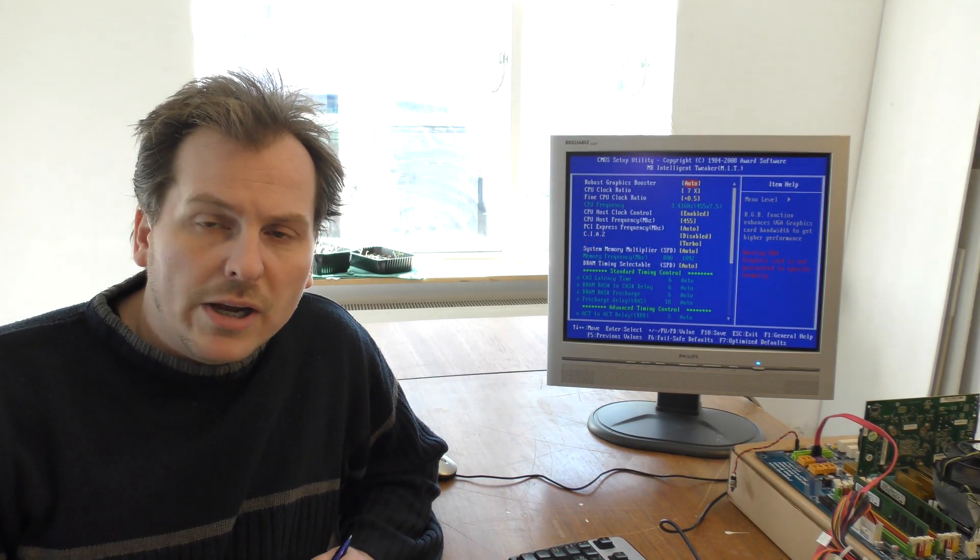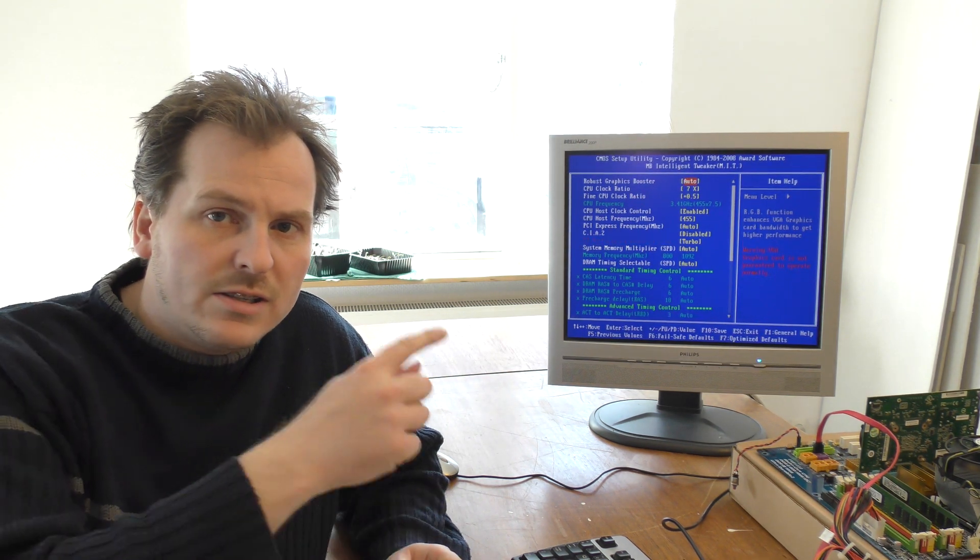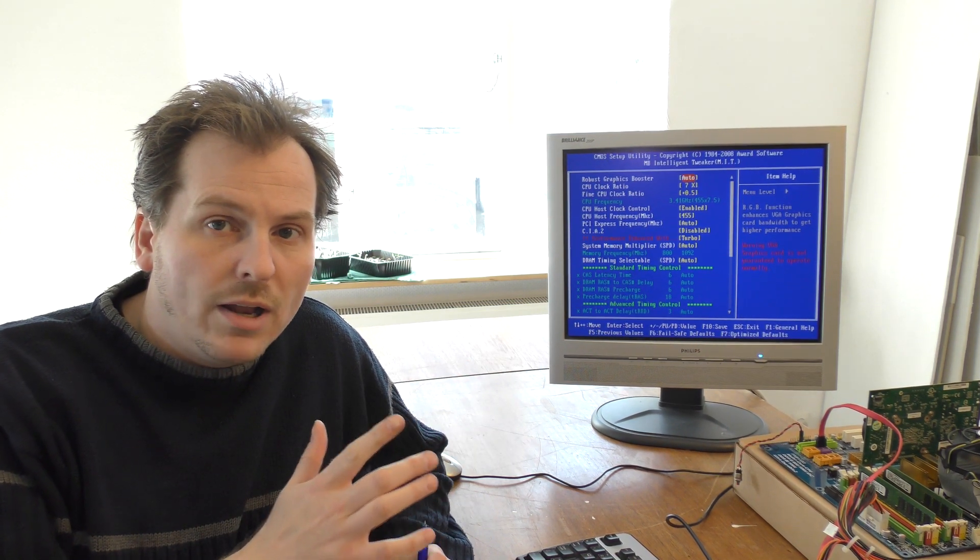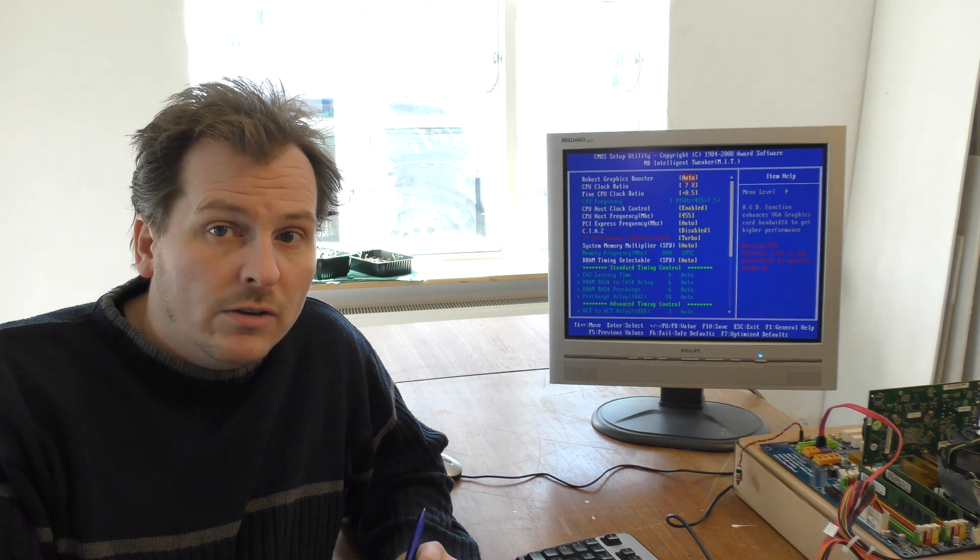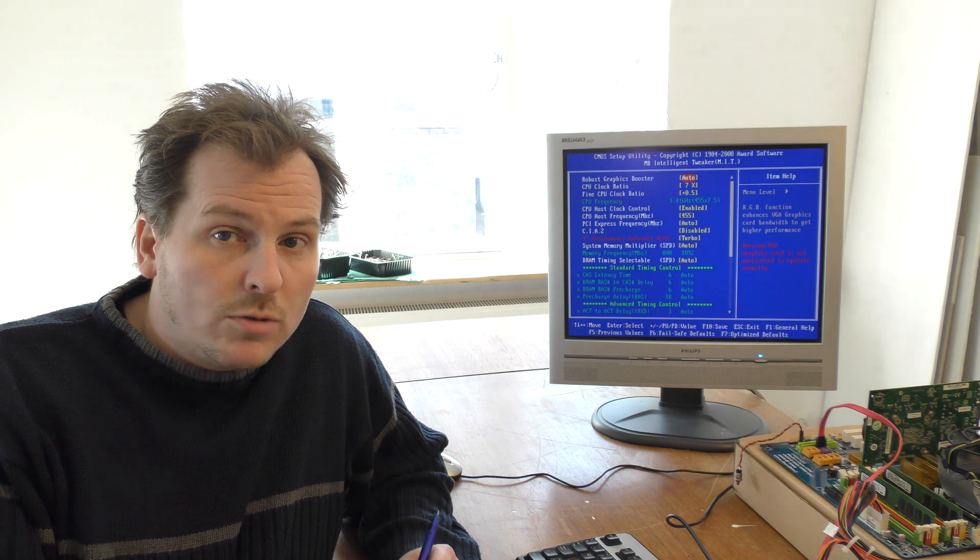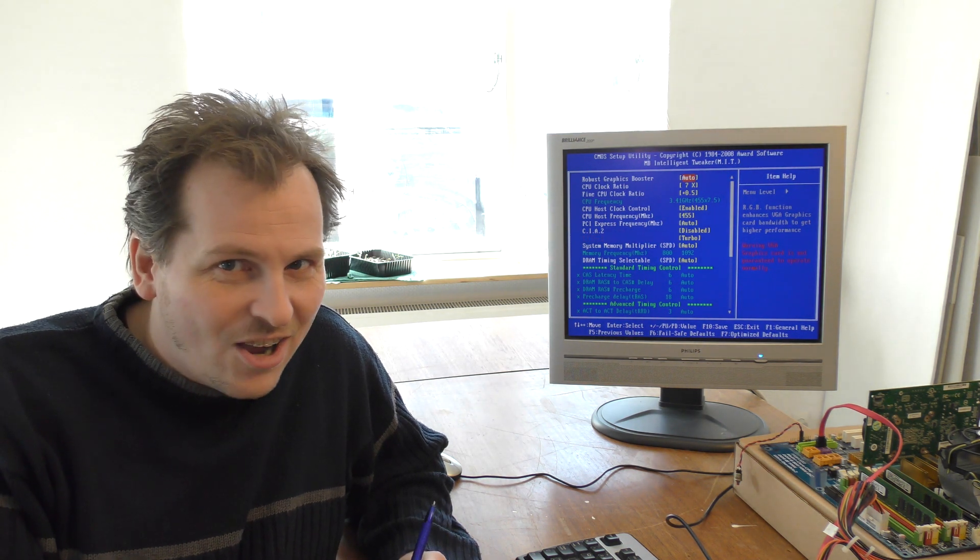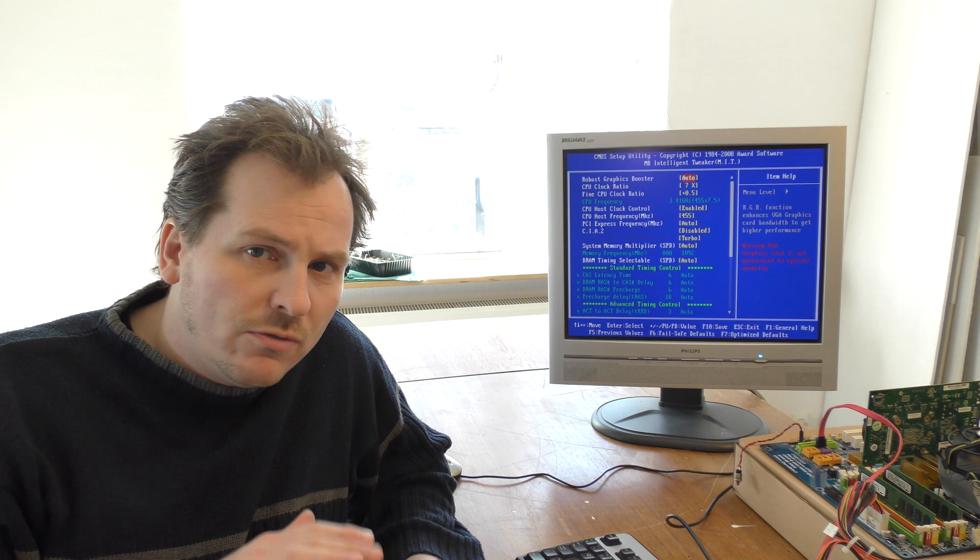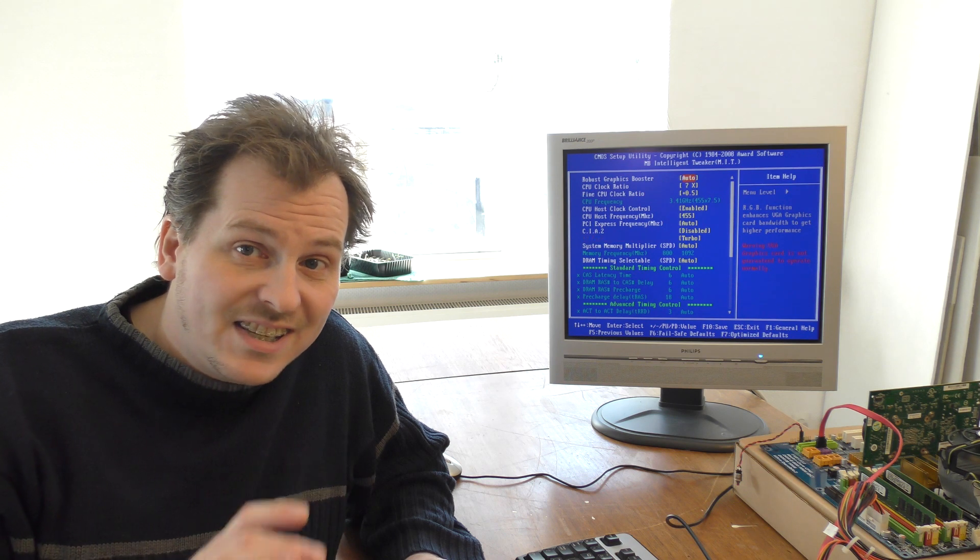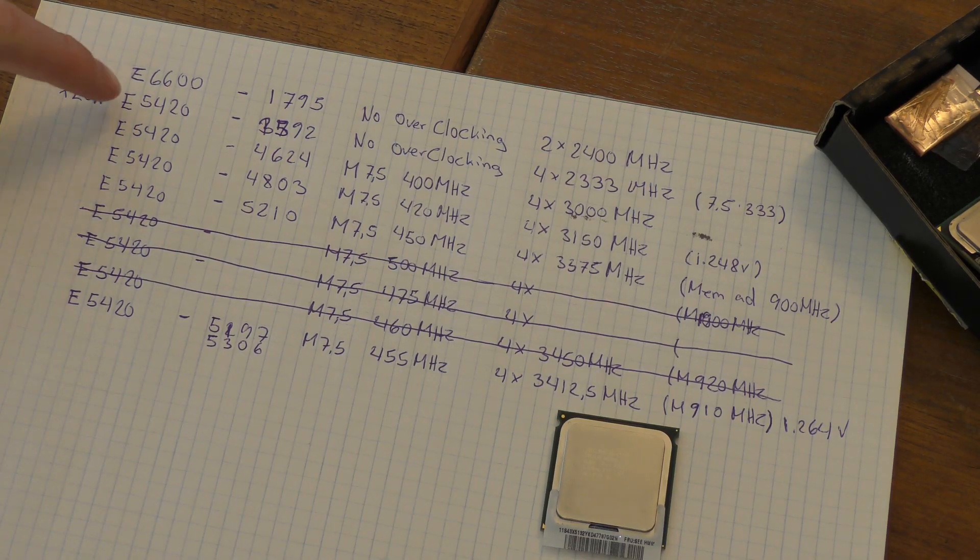After 400 megahertz is the frequency, and then you multiply it. This processor is able to do up to seven and a half times multiplying. Then I tried 420, still multiplied with seven and a half, and that was still good. Then I tried 450 megahertz, also multiplied by seven and a half, and that was still good. Then I got cocky. I tried 500 megahertz and the system crashed. Then I went down to 475 and the system crashed. Then I went down to 460.